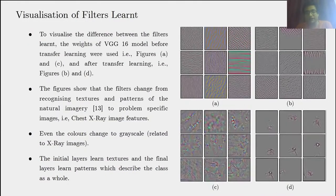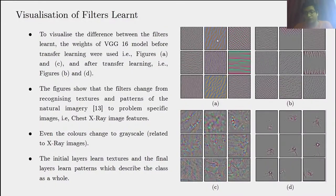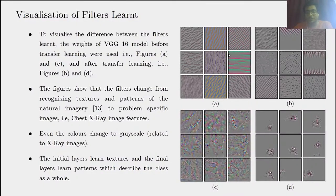Now let's look at the visualization of the filters learned. We made efforts to visualize the filters that the neural network architectures have learned. For VGG16 before transfer learning, the initial layers showed textures, and the final layers showed learned patterns. After training, the filters change from recognized textures and patterns of natural imagery to chest X-ray image features. Even the color changes from natural imagery to grayscale. The natural imagery textures came from the ImageNet dataset on which it was pre-trained. The model learns to recognize problem-specific features and patterns.